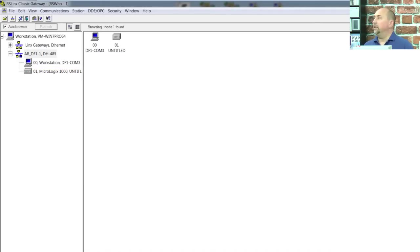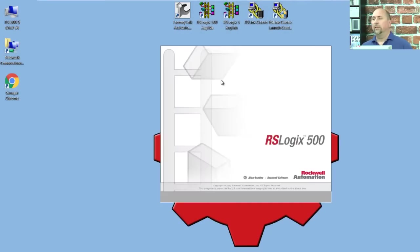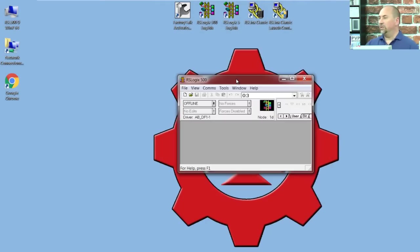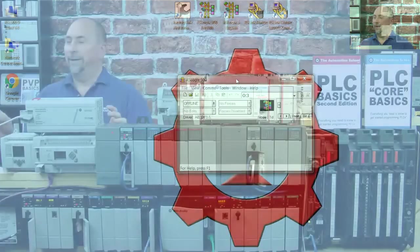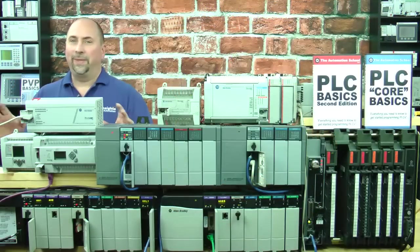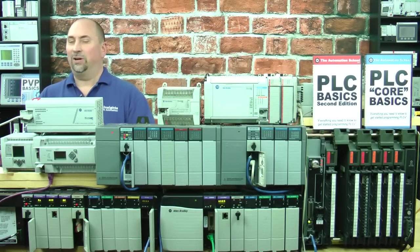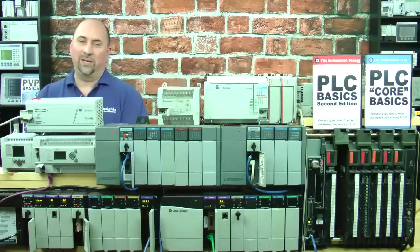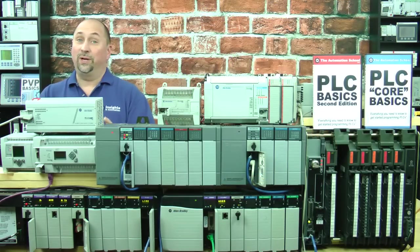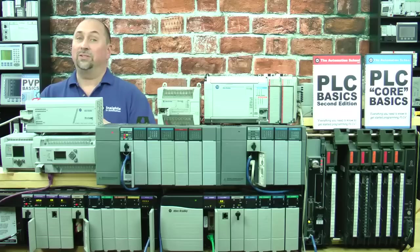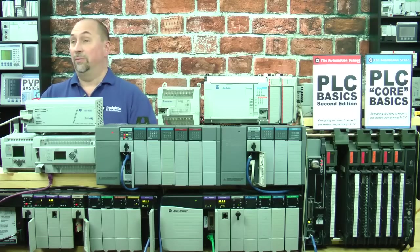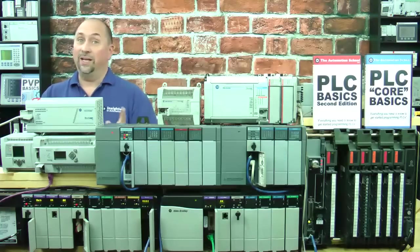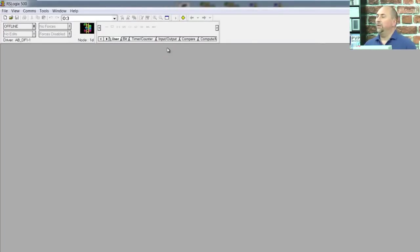Now, we're going to create a simple program and download it to the MicroLogix 1000. Now, you can see I'm opening up RSLogix 500. You don't need to use that. I talked about this in a previous episode. You can use the free RSLogix MicroStarter Lite software, which I also show you how to get in a previous episode. So check those out if you haven't seen them.